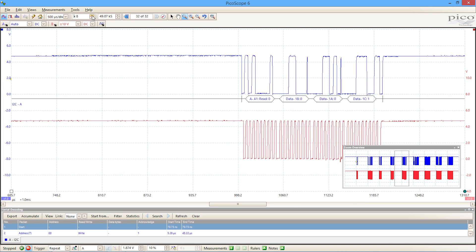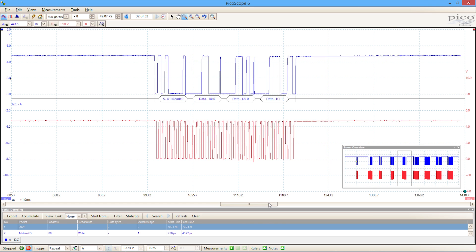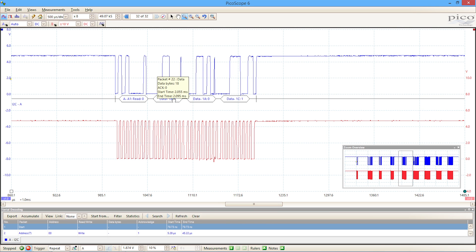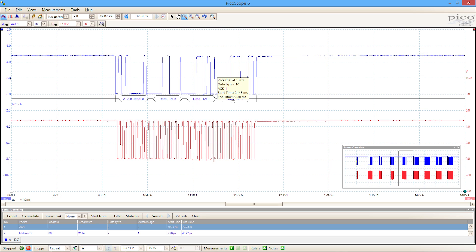If I just zoom in a little bit, we can see that we've got address and data information that's displayed for us here for each part of that packet, together with some timing information so that we can check that the times correlate with what we're expecting to see.